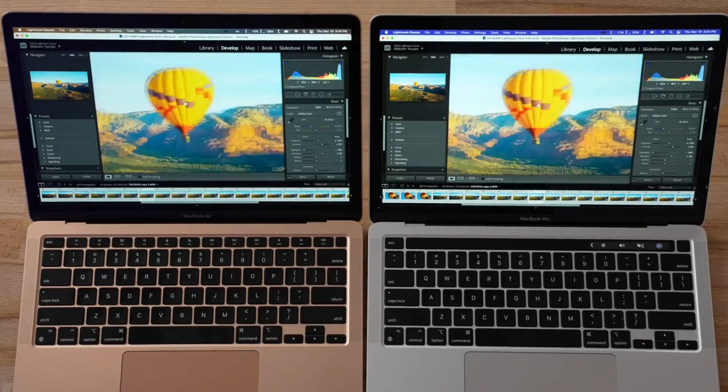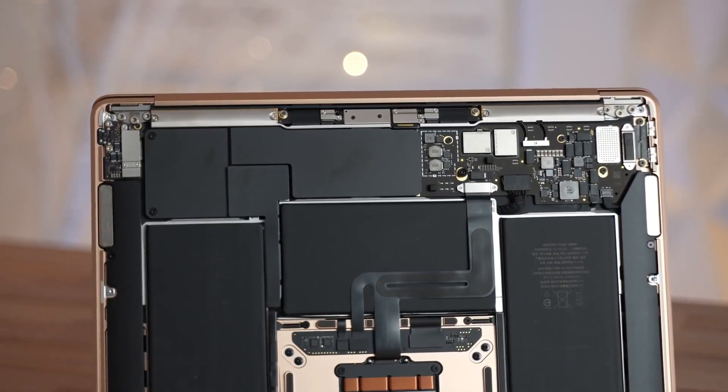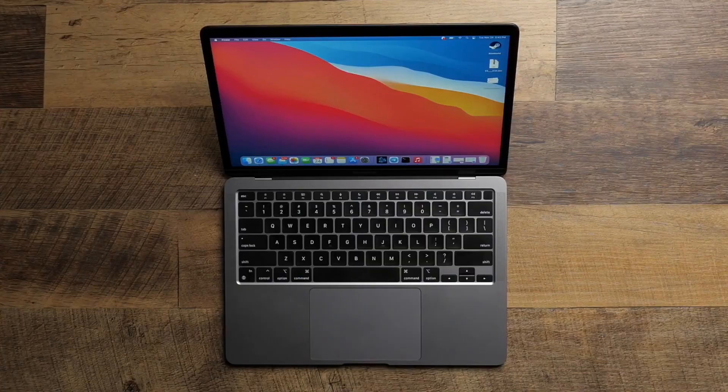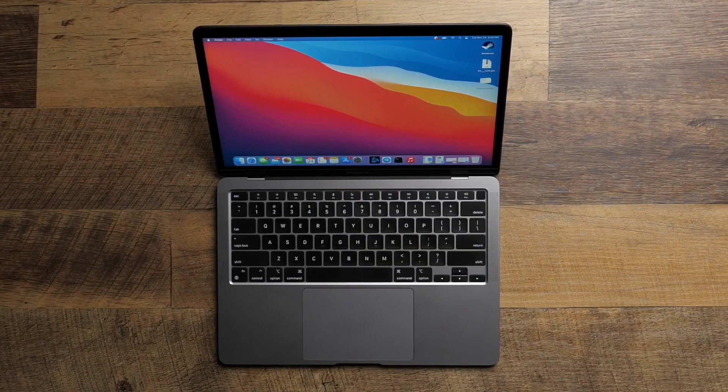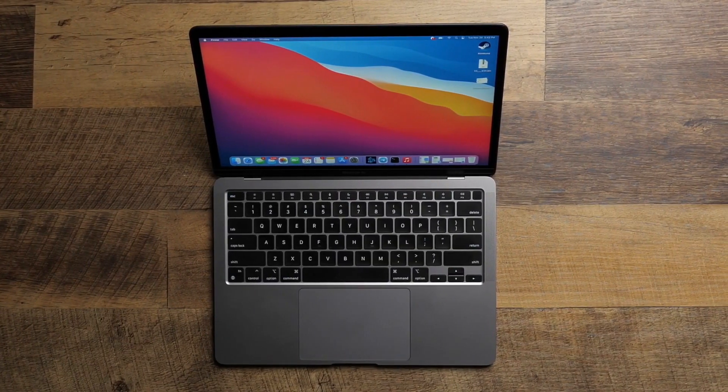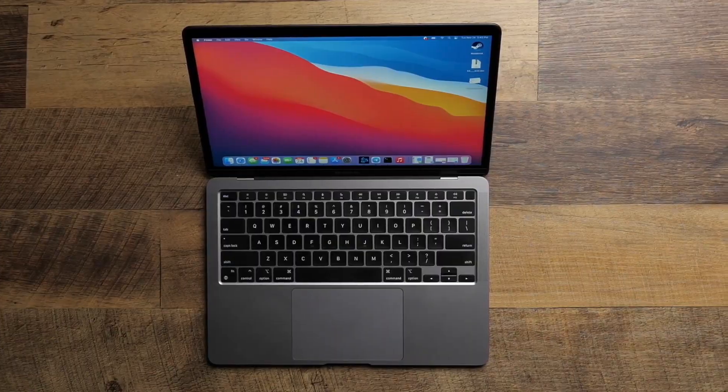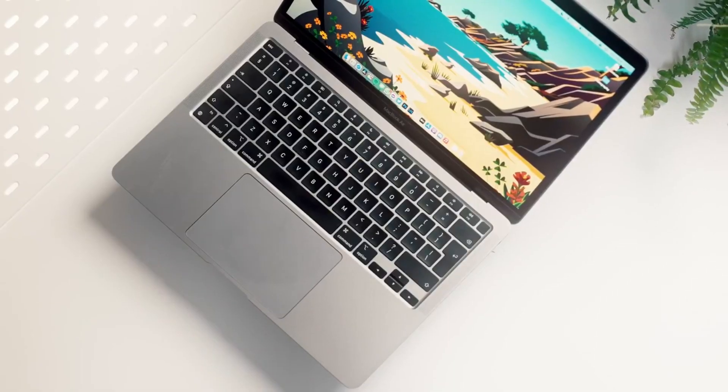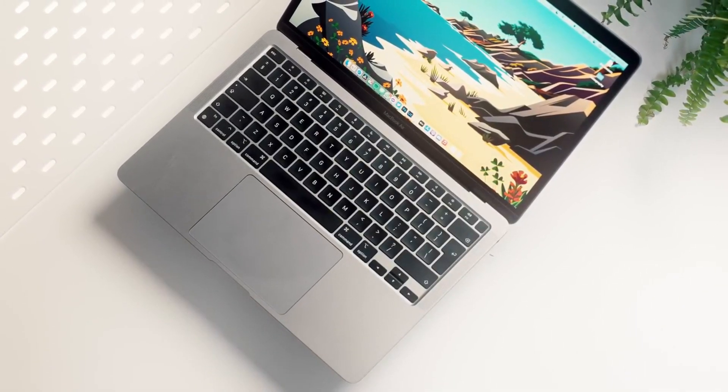With the iPhone 13 event over, Apple might soon announce more details about its 2021 MacBook Pro models. Apple is expected to hold another virtual keynote next month.